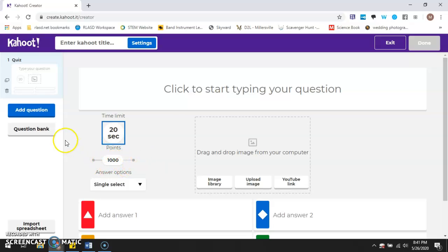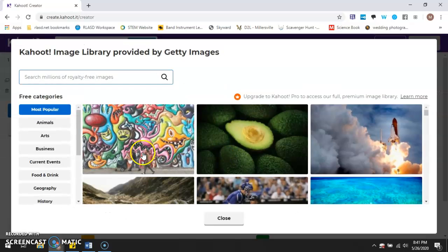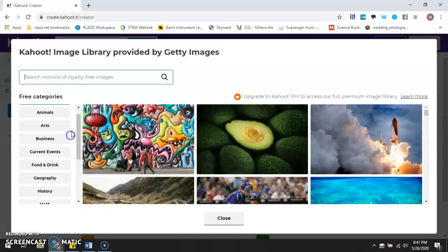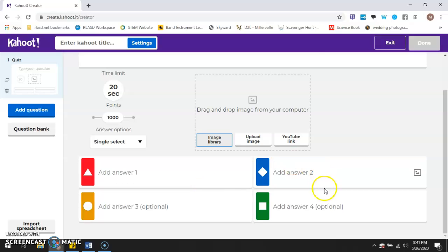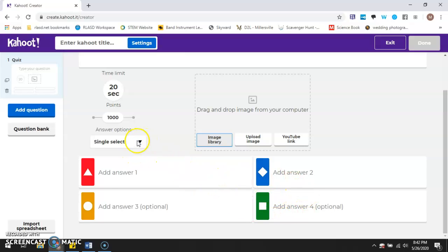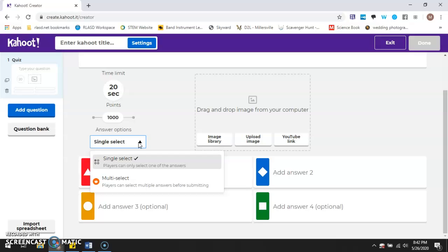There is also a spot to add images — you can upload an image or use their image library, which has a whole bunch of different options with categories. There's also a spot to add your YouTube link. At the bottom, you have your answer choices. In the basic version, you're only able to single-select, meaning only one answer can be correct. In the premium or pro version, you're able to multi-select.